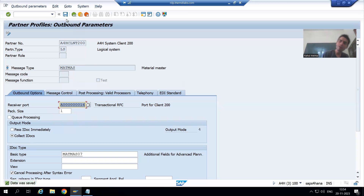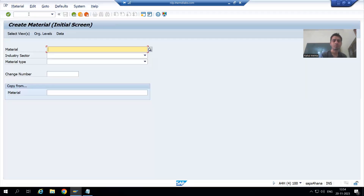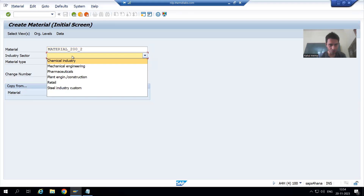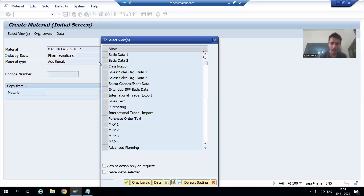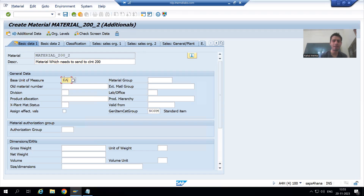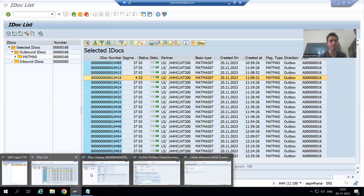I will show you a demo. I will now go for the 'collect IDoc' option and save. Then I will create a material via MM01 transaction code. I will give the material name 'material_200_2,' choose industry sector Pharmaceuticals, material type as Additional, and select Basic Data 1. I will give the description, pass the unit of measurement, and save.